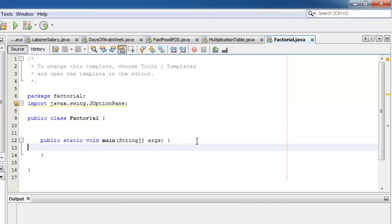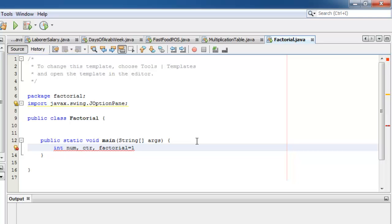We have to declare three variables, all of type integer: the num, our counter CTR, and factorial, which we can already initialize here as 1.